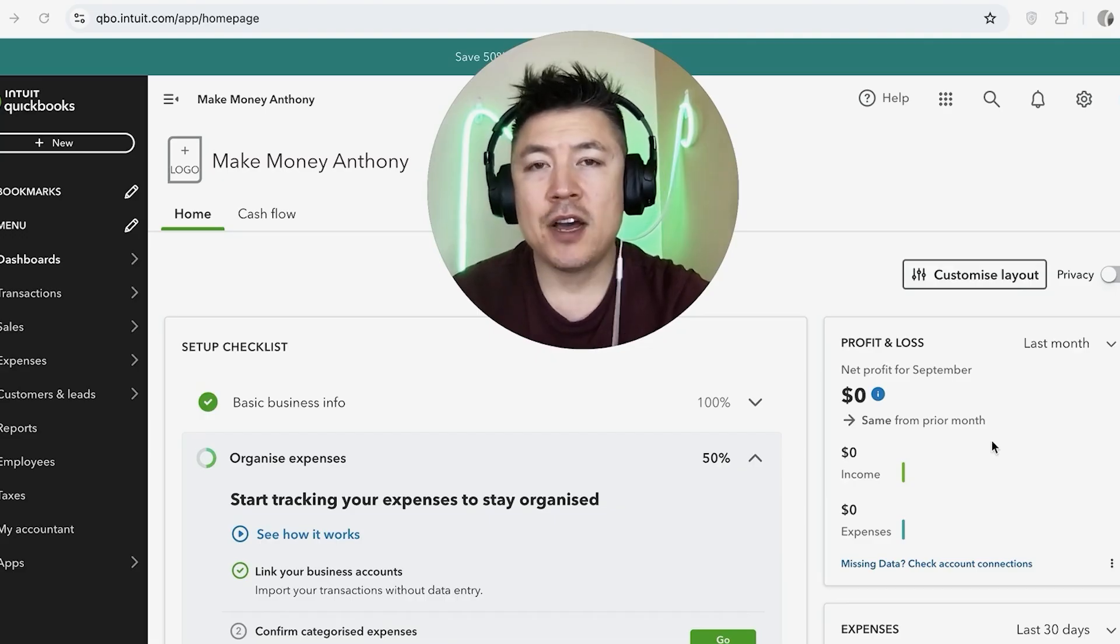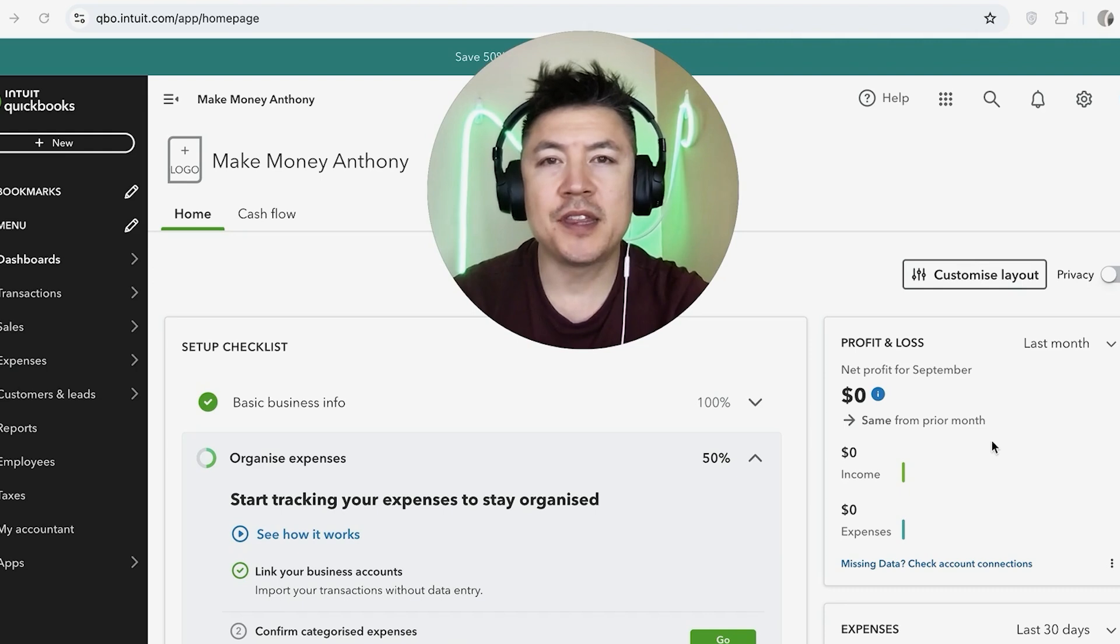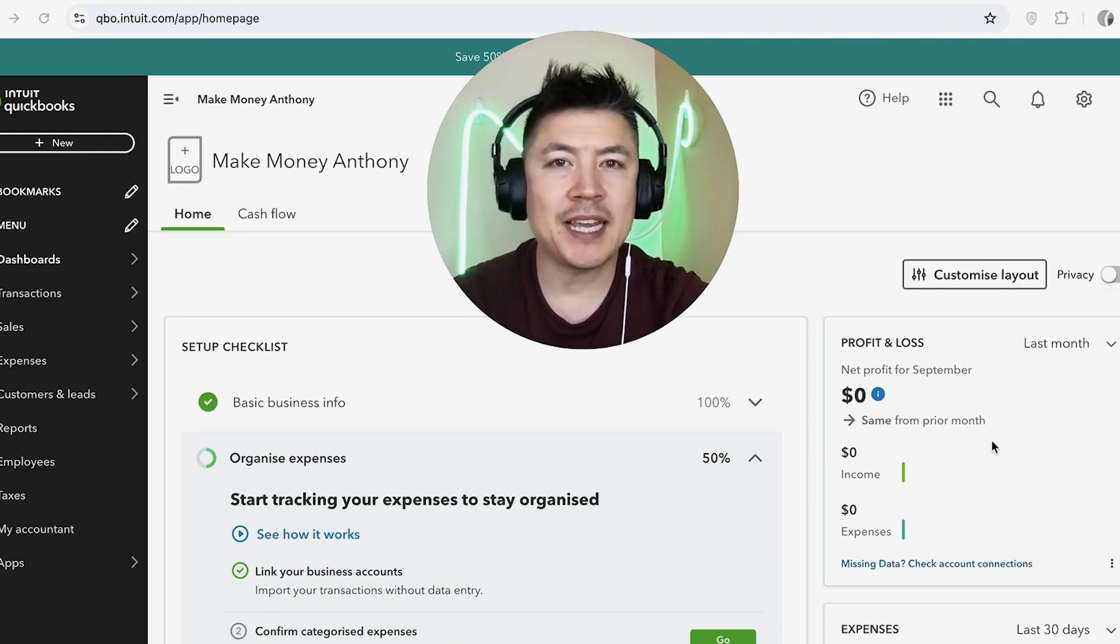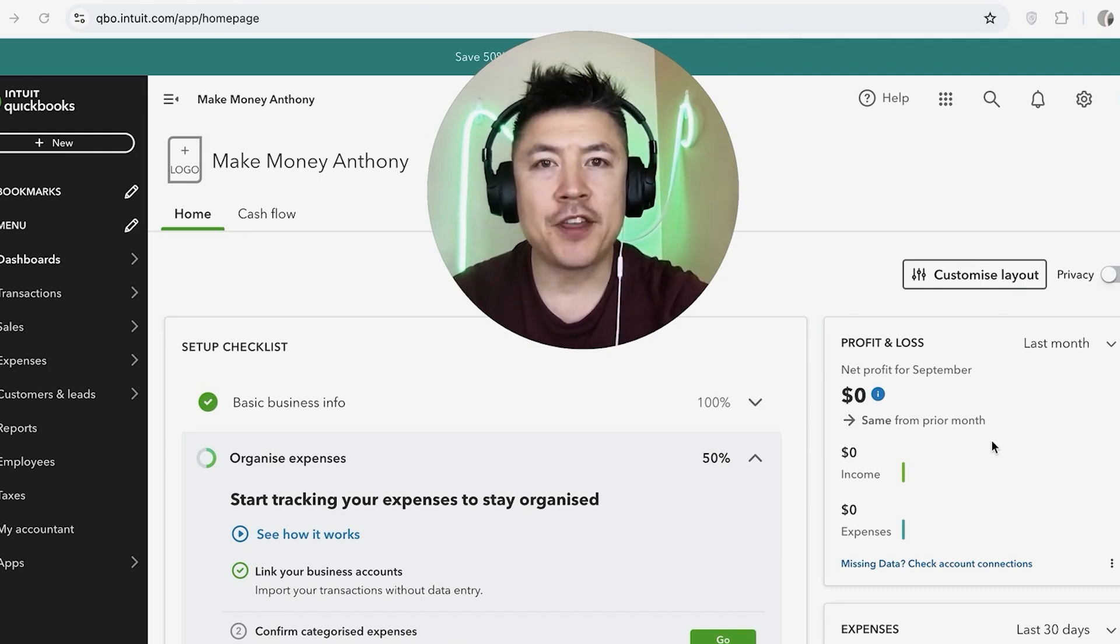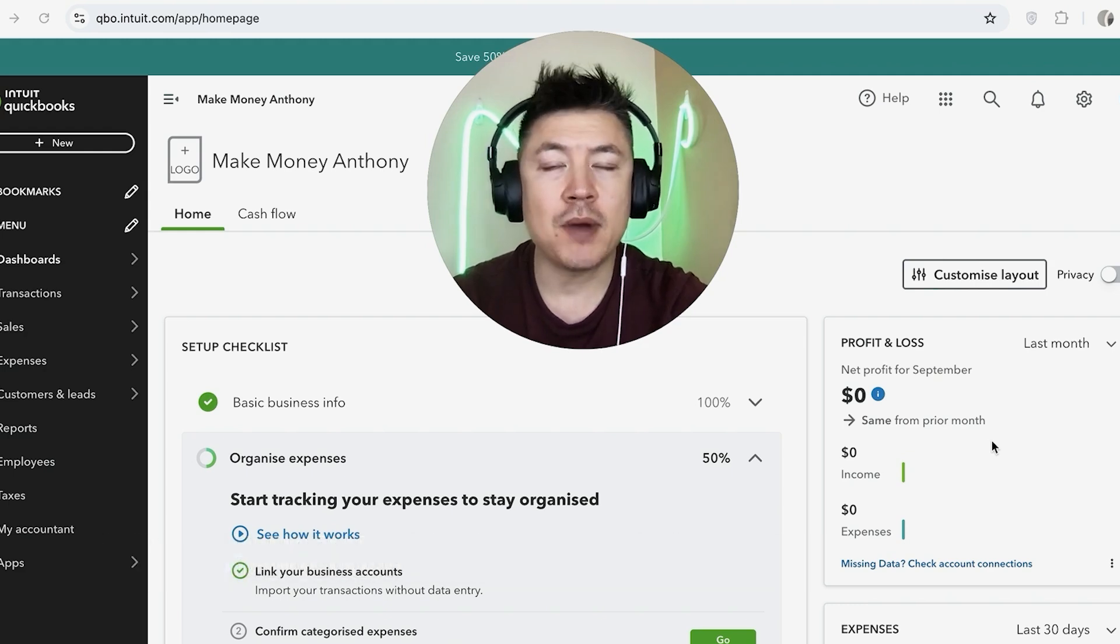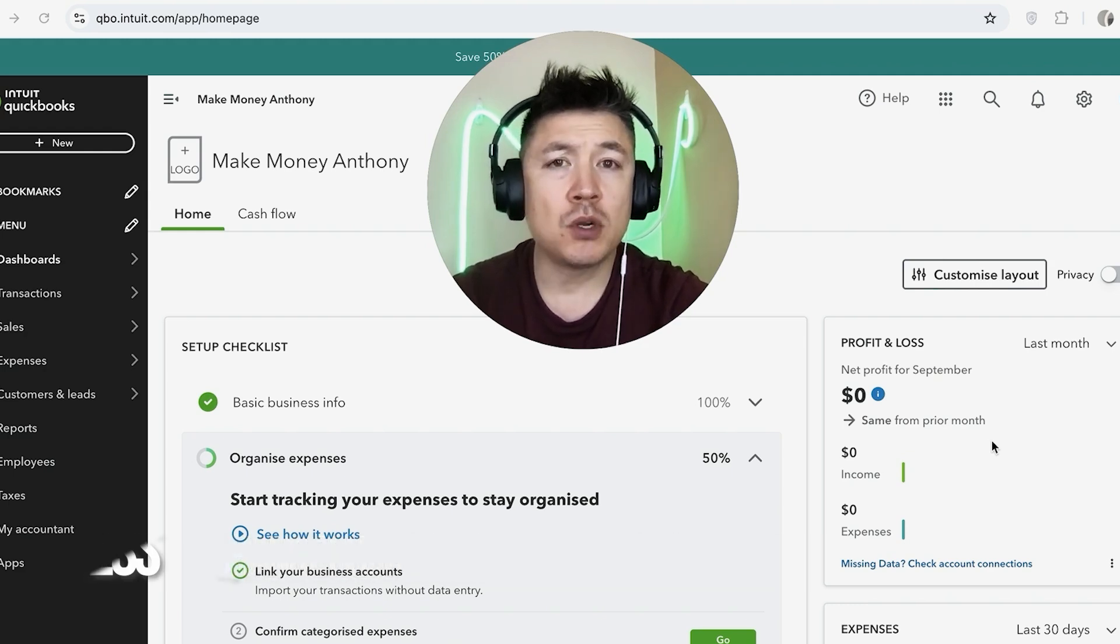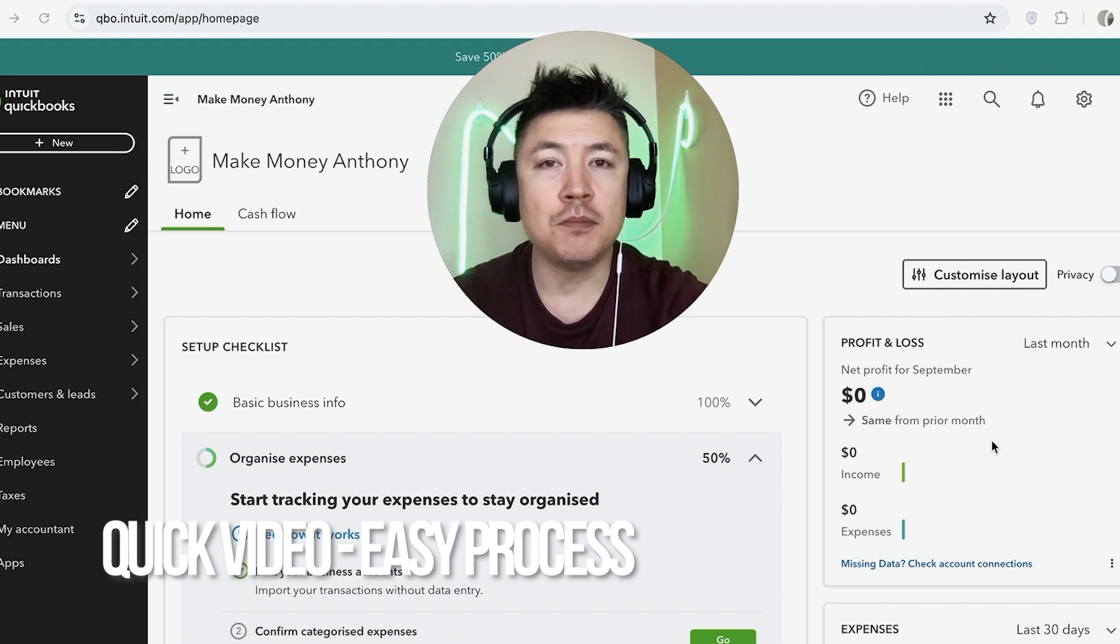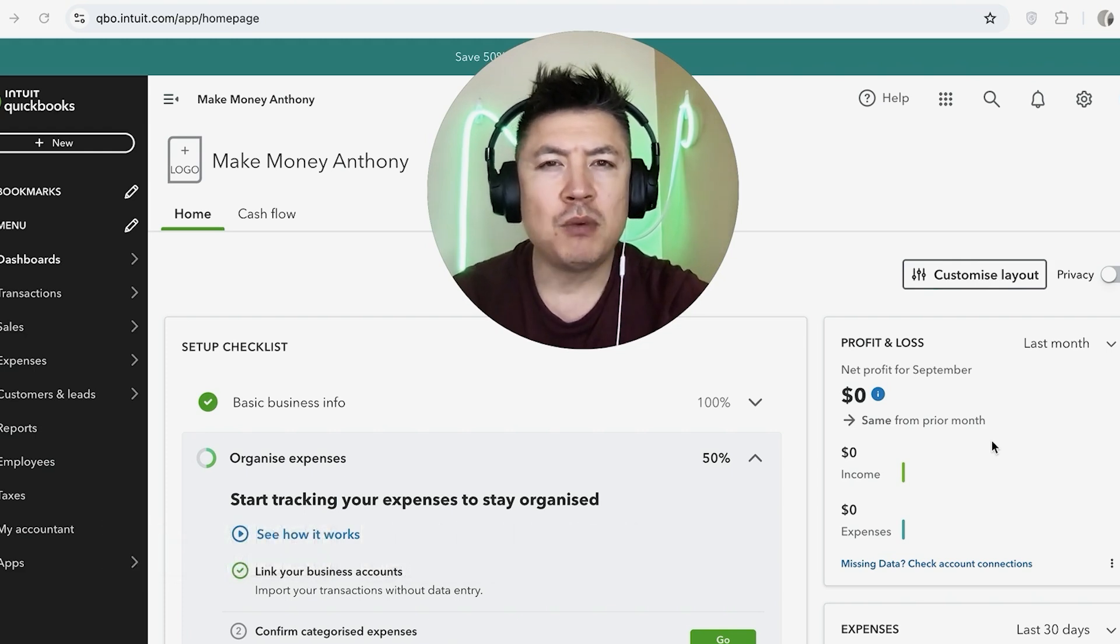Hey, welcome back guys. So today on this video we are talking about QuickBooks Online, and more specifically I'm going to quickly answer a question I keep getting a lot on my other video, and that is how do you change the currency in your QuickBooks account. So let's go ahead and talk about this. First off guys, real quick video, not too many steps involved, so be sure to stick around to the end of the video.